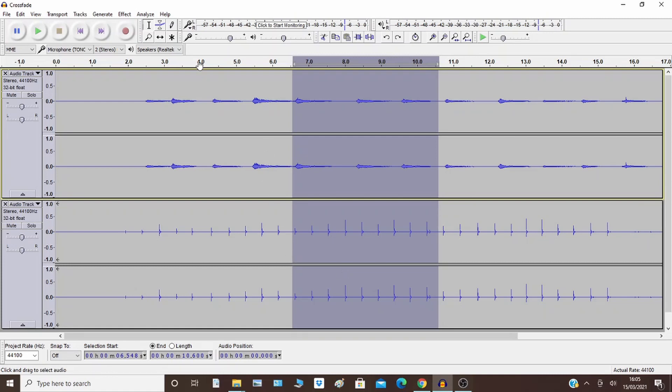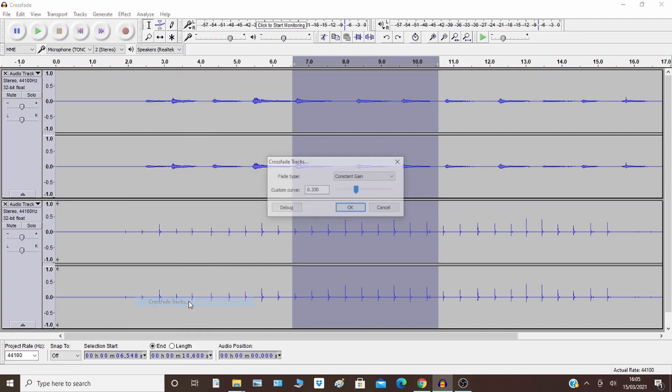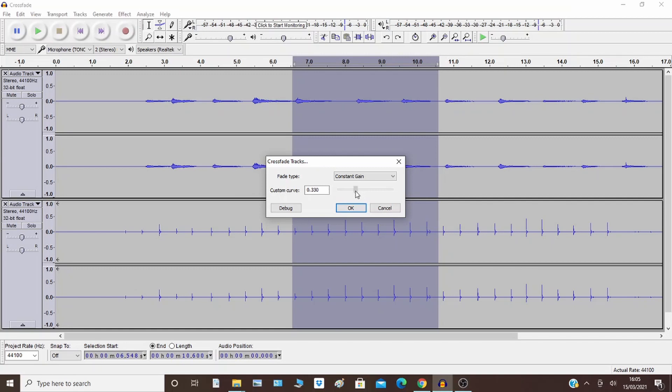So once you've selected both tracks, go to effect and click crossfade tracks. You've got a choice on how much or how aggressively you want the fade. I'll put it about there.